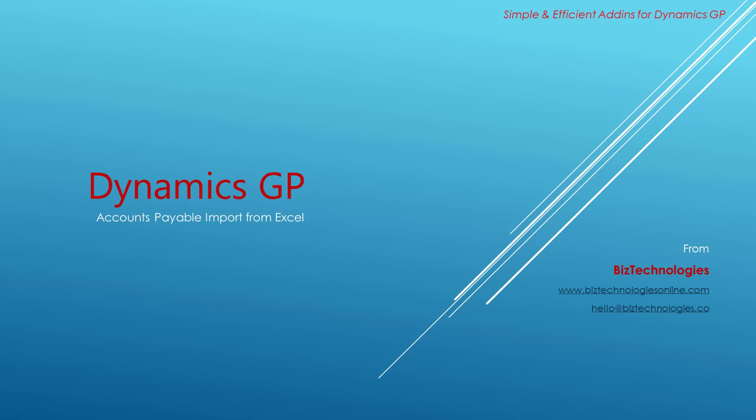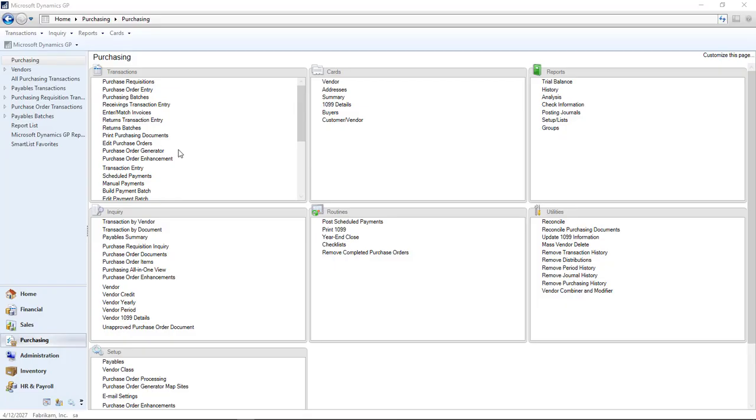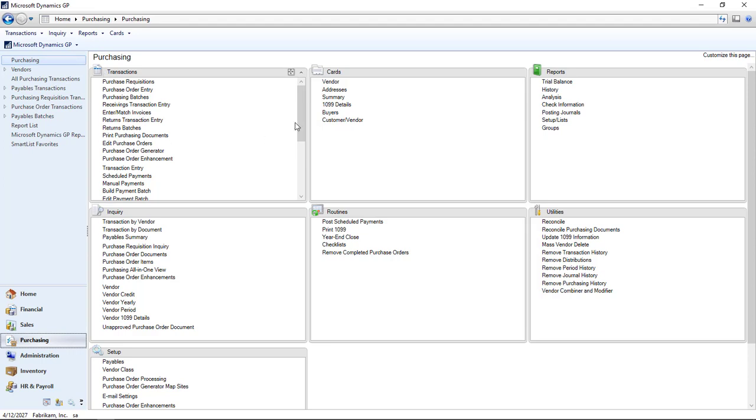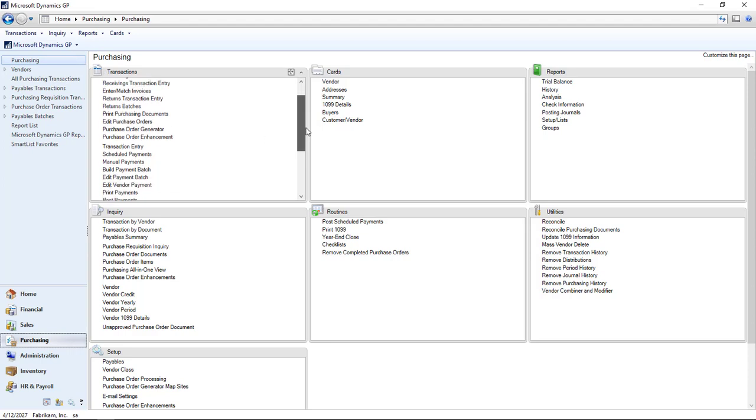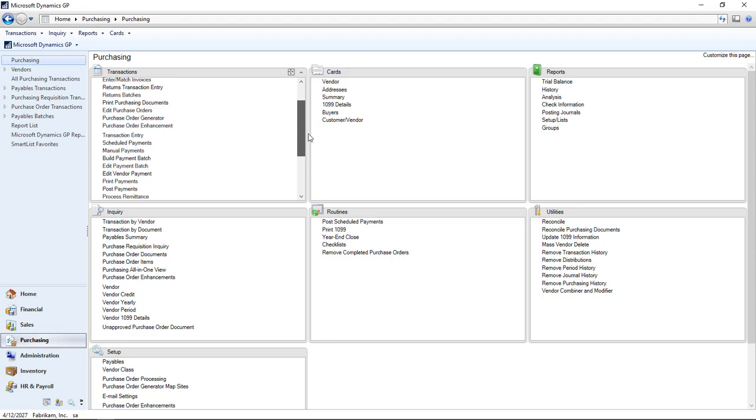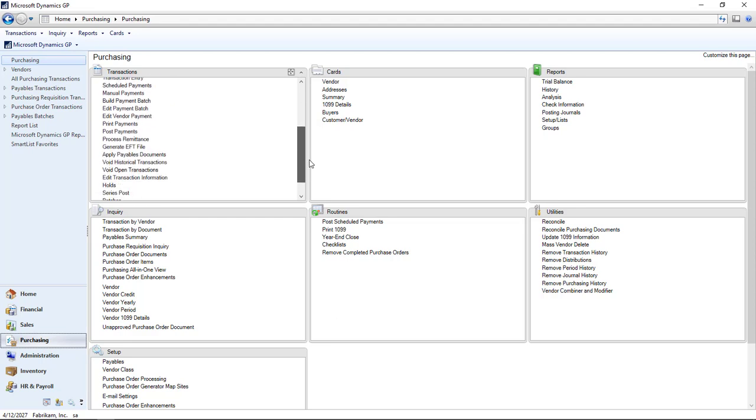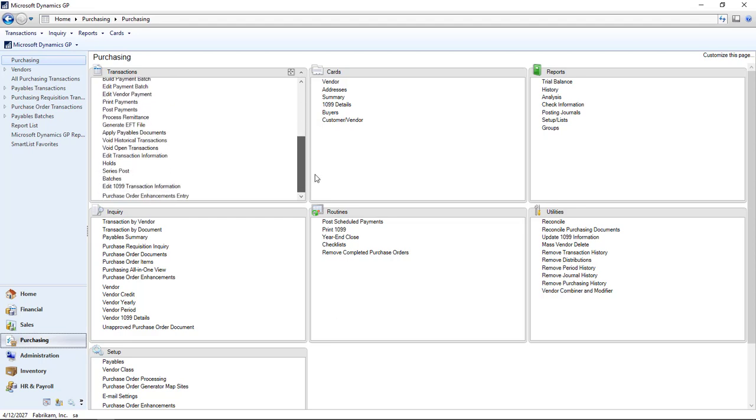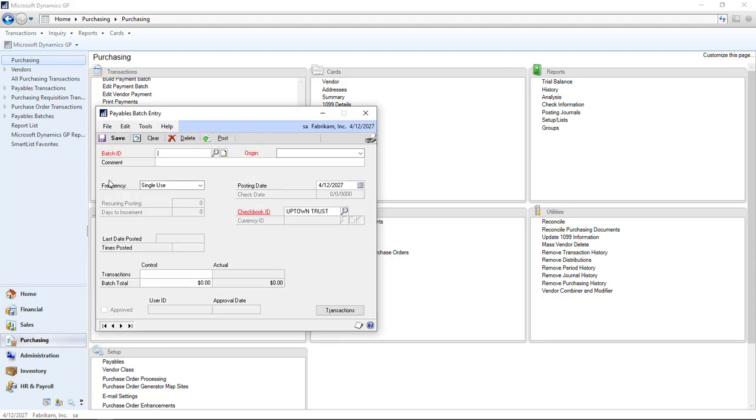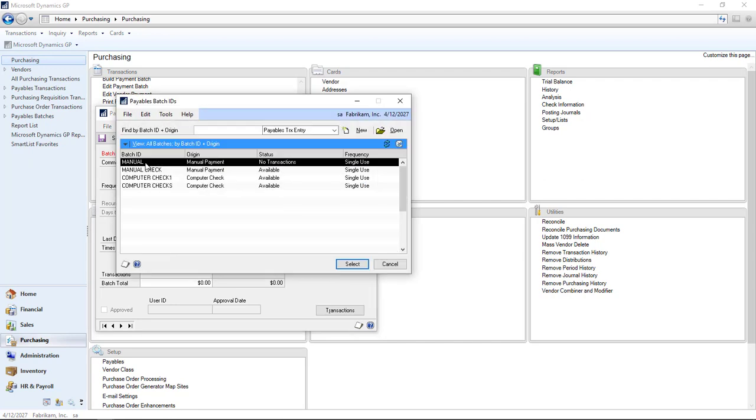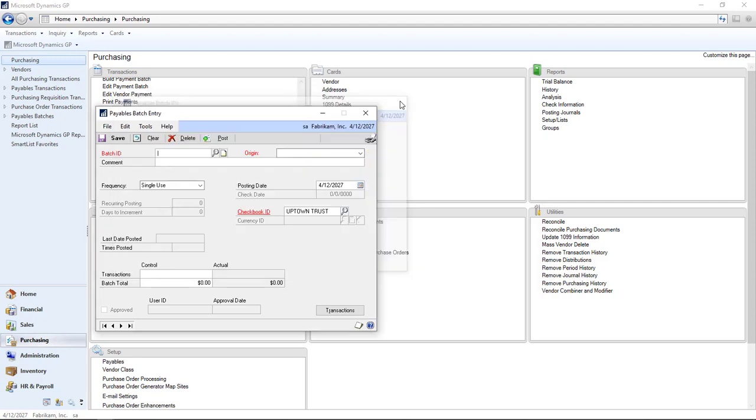Hi, welcome to our Accounts Payable Import for Excel. This is an add-in for Dynamics GP. We're going to start by going into GP on the purchasing side and navigating to the transaction entry menu. Before that, I'm going to check the batches that we have, because we're going to be importing a batch. We have only four currently.